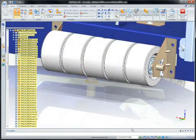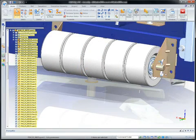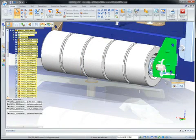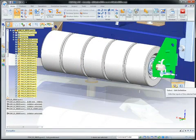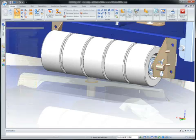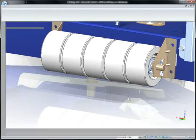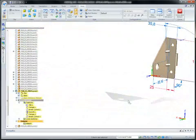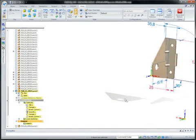To ensure they fit the first time, it's beneficial to design or modify parts in the context of the surrounding assembly. Synchronous technology makes this fast and easy.